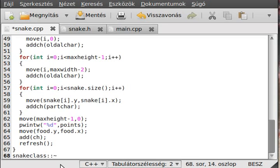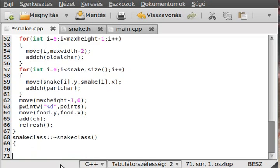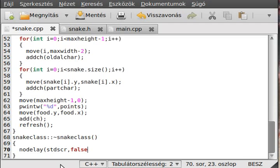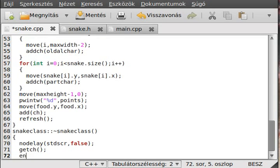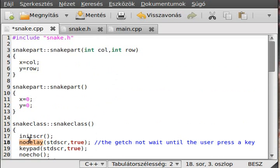Now we make the destructor for the snake class using the tilde sign. In the destructor we turn off nodelay by calling nodelay(stdscr, false), then call getch so the program will not automatically exit, and finally call endwin which de-initializes everything that initscr initialized.